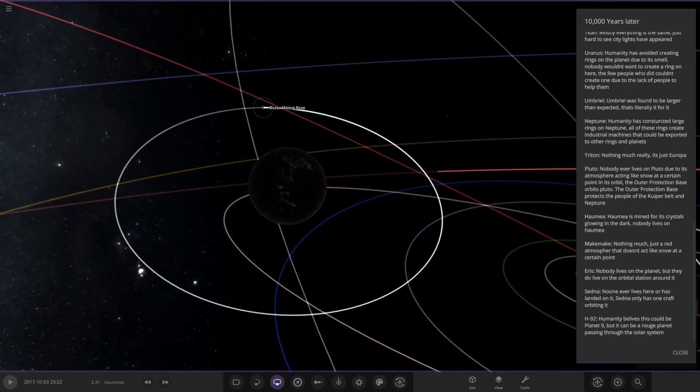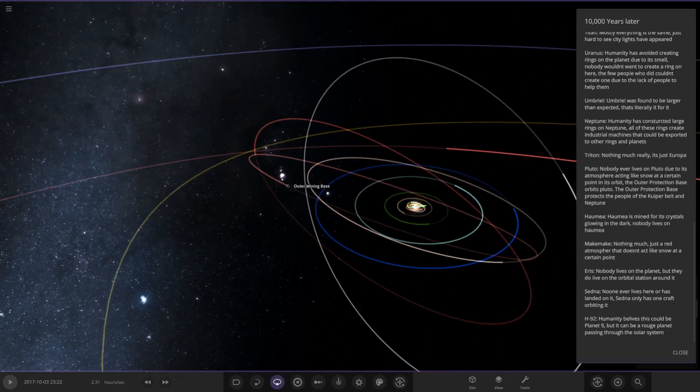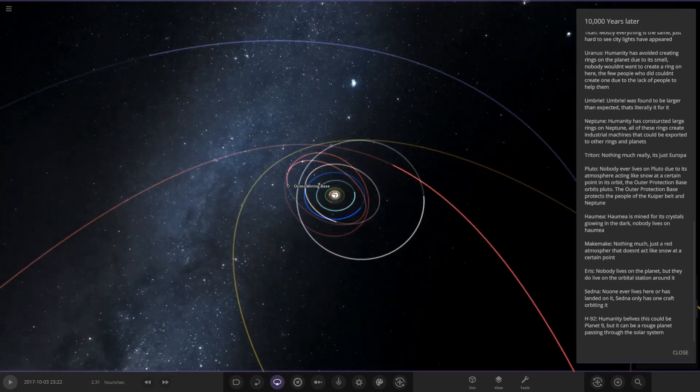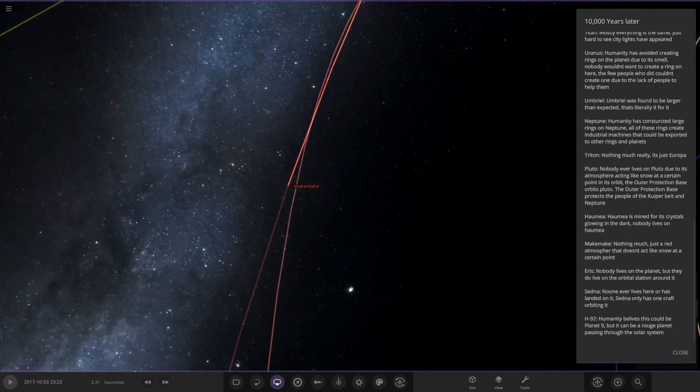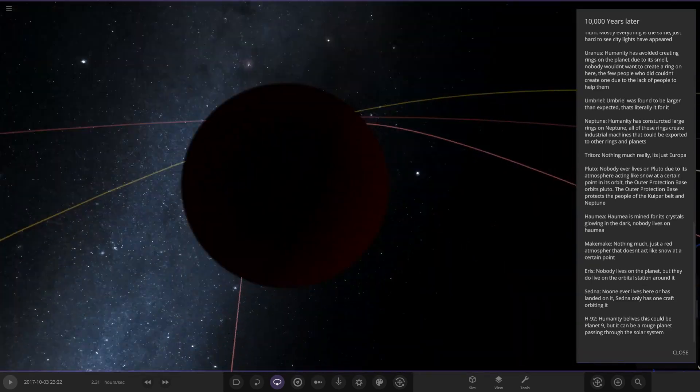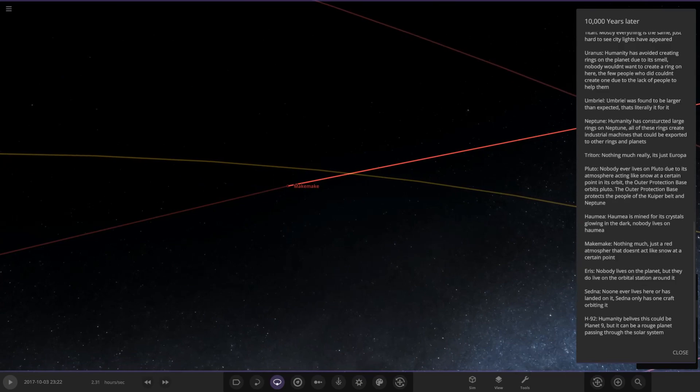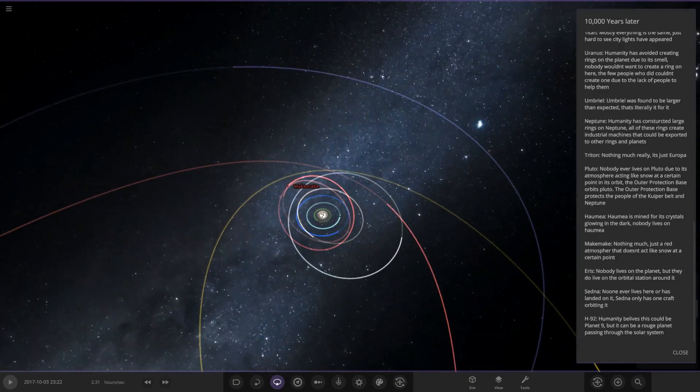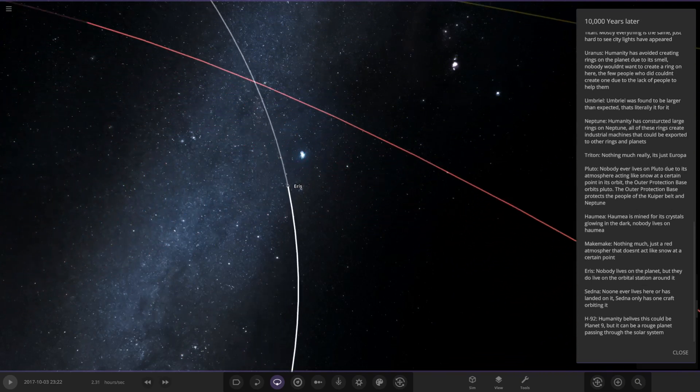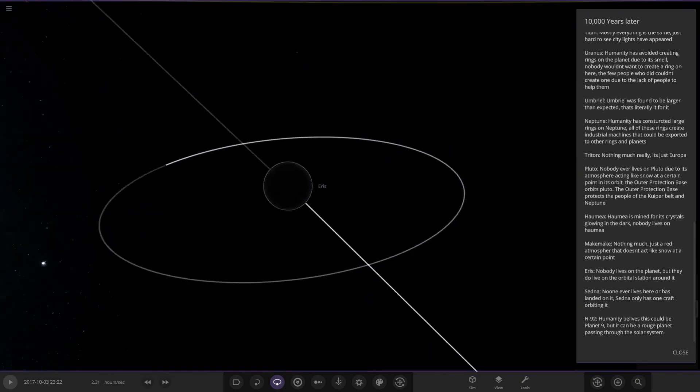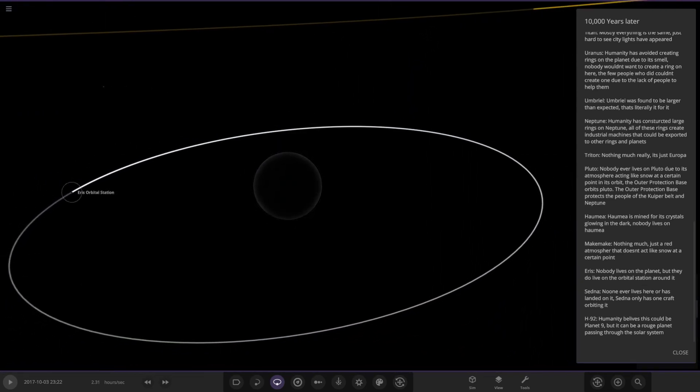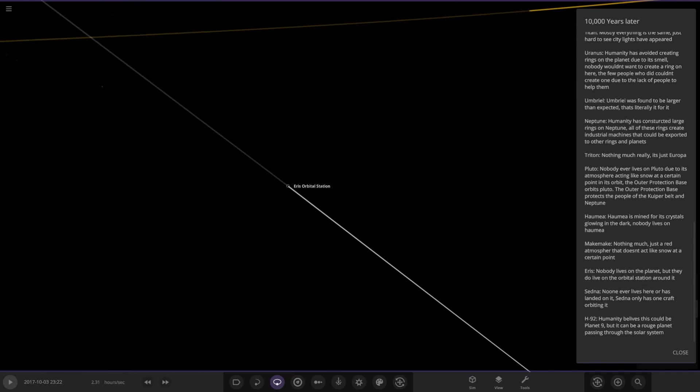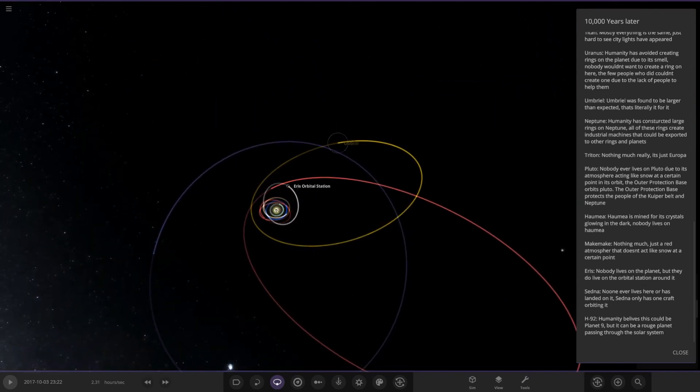Next up we've got Makemake. Nothing much. It's just a red atmosphere that doesn't act like snow at a certain point. This is just getting really far from the sun now. I don't think these worlds would ever be really hospitable unless you had some sort of dome on it. There's not much light out here. Next up we have Eris. Nobody lives on this planet but they do live on an orbital station around it. Eris is in just darkness at this point in its orbit. Very dark there. No sunlight whatsoever. It'd be quite hard to probably grow. You'd have to have artificial lighting and stuff and things like that.